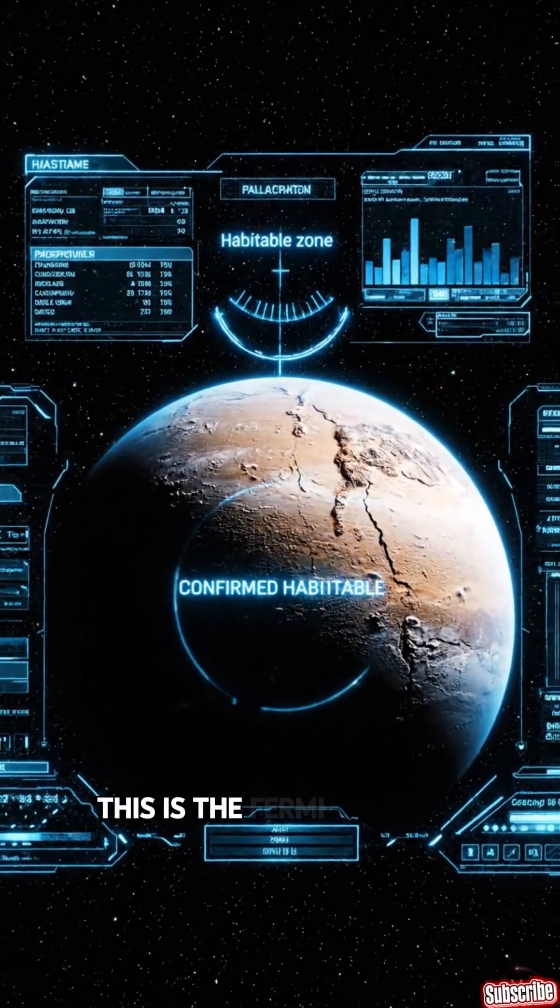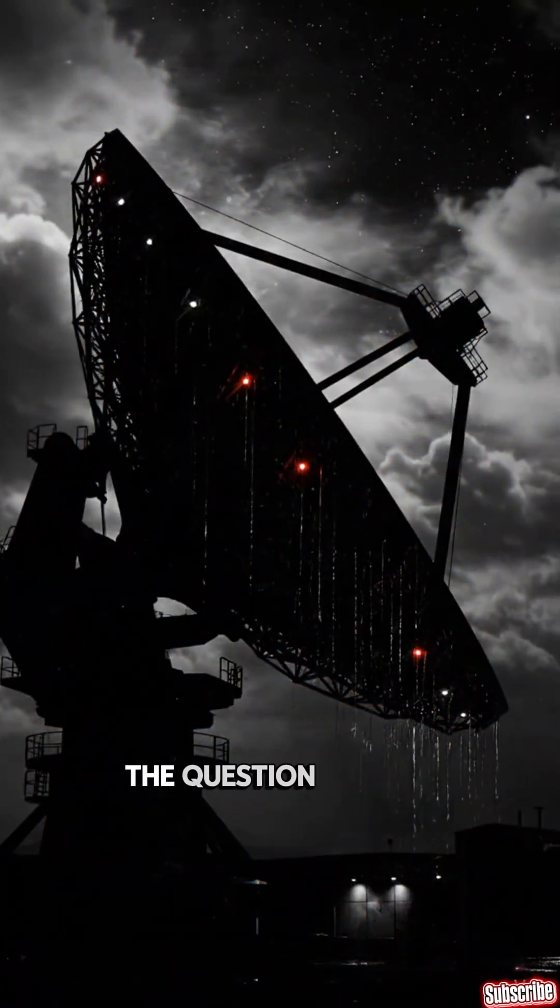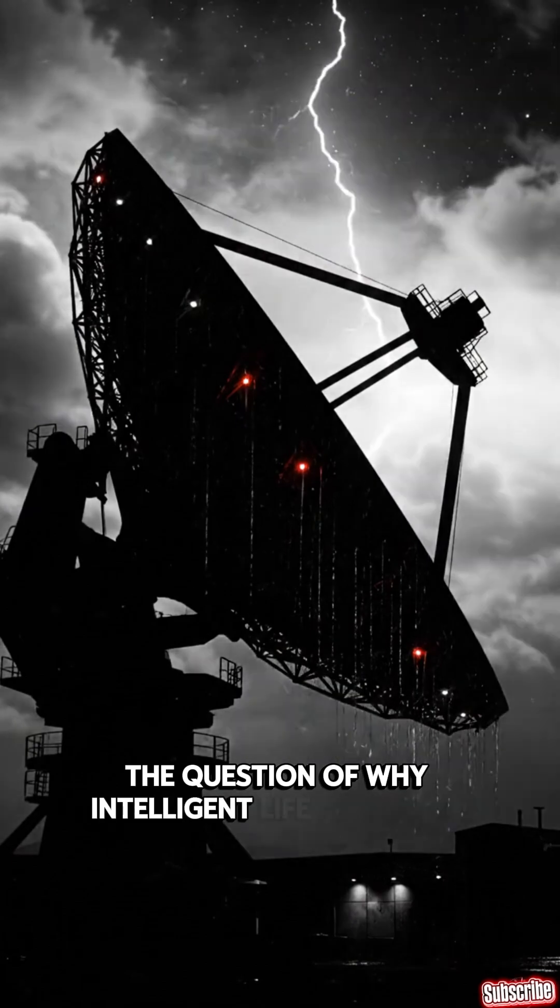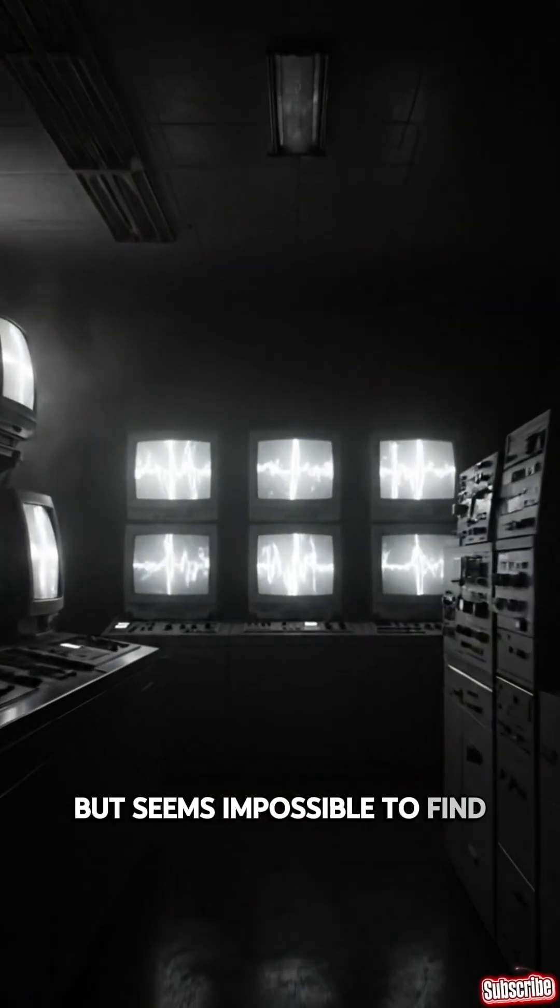This is the Fermi Paradox. The question of why intelligent life should be common, but seems impossible to find.